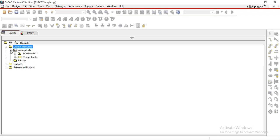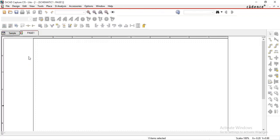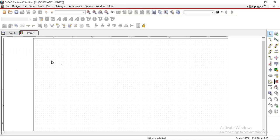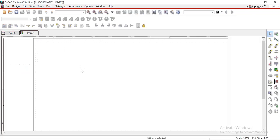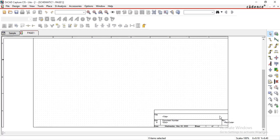Maximize this. Inside this, there is one schematic folder, and inside the schematic folder there is one page. We will use this page for designing a circuit. Next, there is a design cache folder. This design cache folder contains a list of components that we have used inside this page. Currently there are no components available in this page.